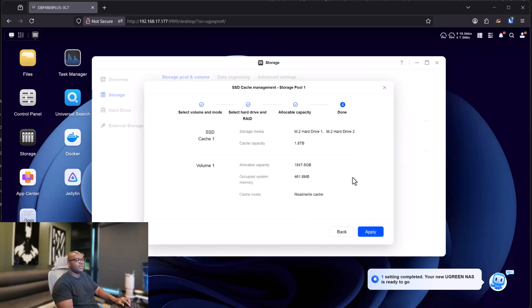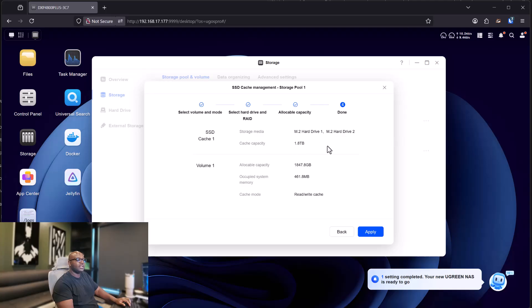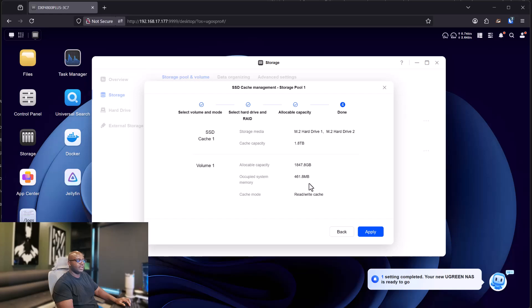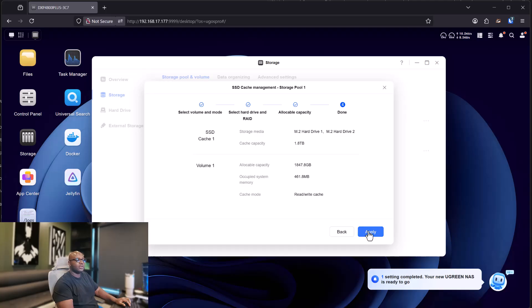And now you just have to confirm. And if you want to read this through, you can. It shows you what storage you've been used, what's the capacity, occupied system memory. That's only half a gig. And cache mode is read and write cache. And that's it. All you have to do next is click on apply.